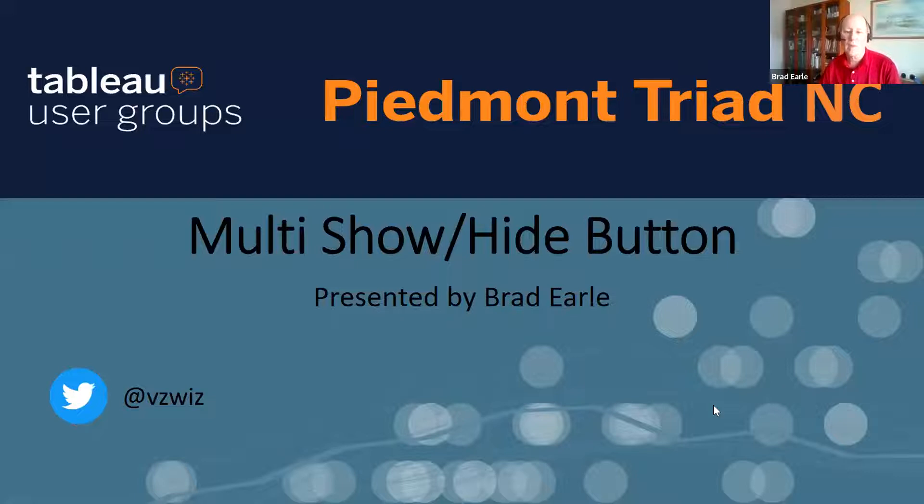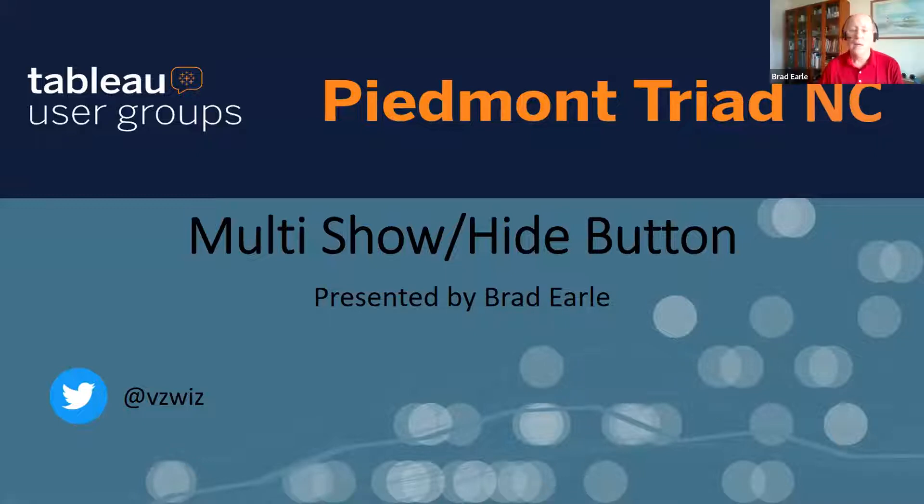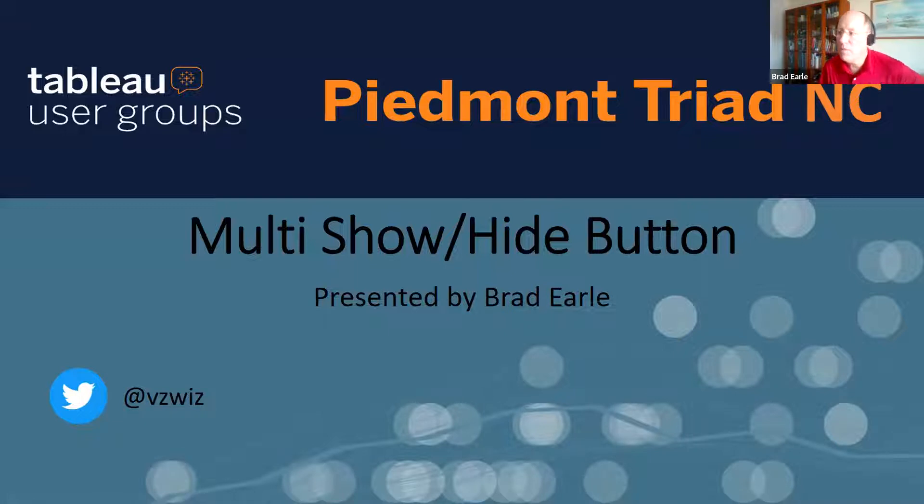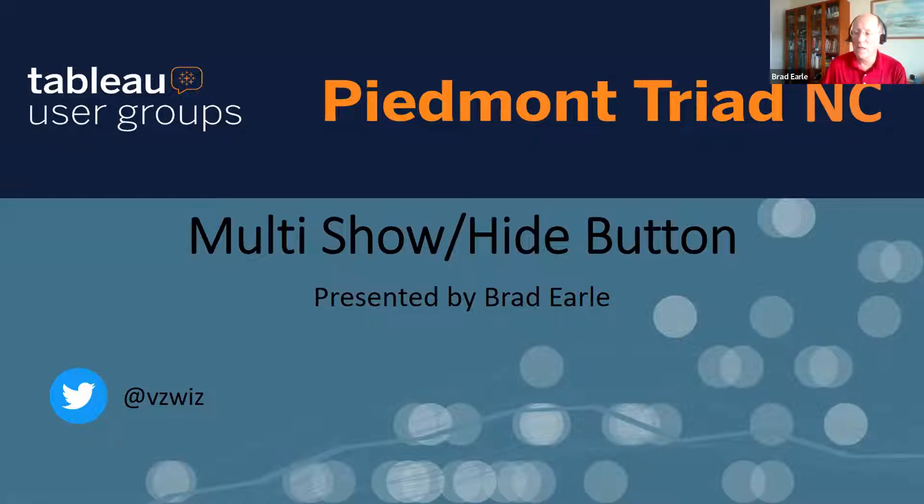Okay, thanks a lot, Jenny. Let me share my screen. Everybody see that okay? So what I have is a challenge, which is a multi show hide is what I refer to it as.